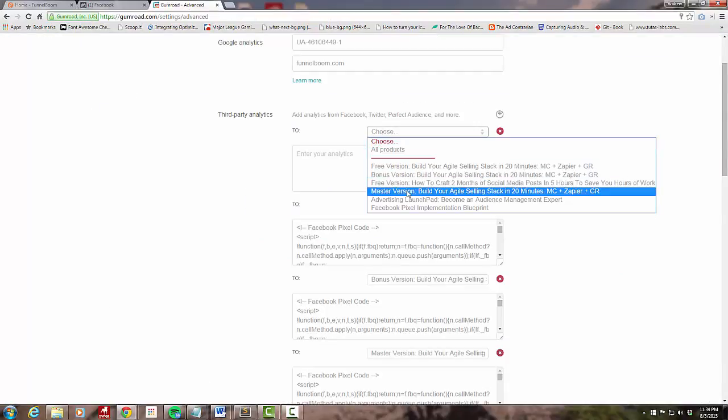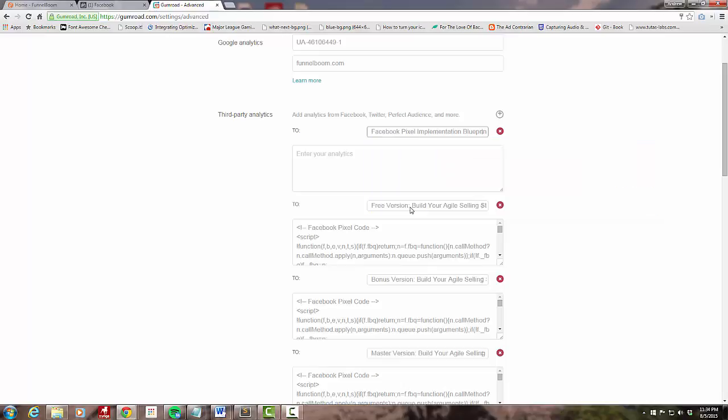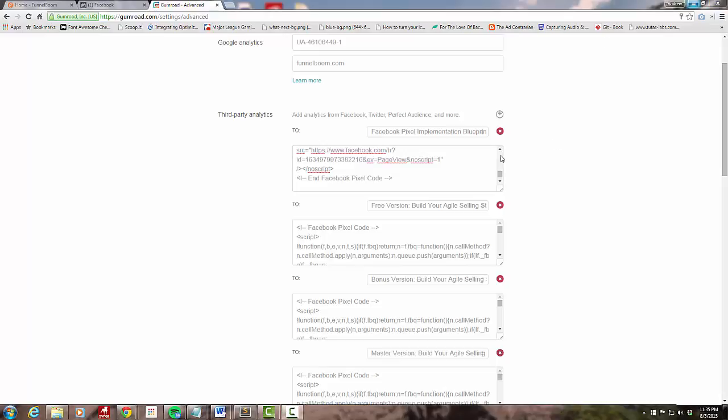I'm going to come over to Gumroad. I'm going to set this up for just one product, which is the product I'm creating this video for. I'll do Facebook pixel and paste this in. So we have our base pixel loaded, but we also want to fire our purchase event.